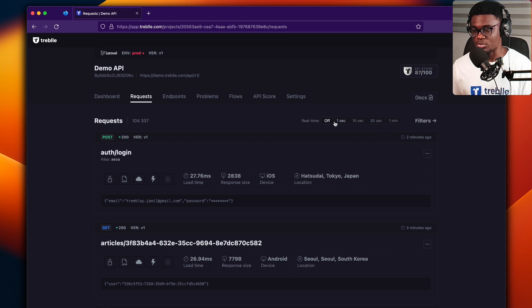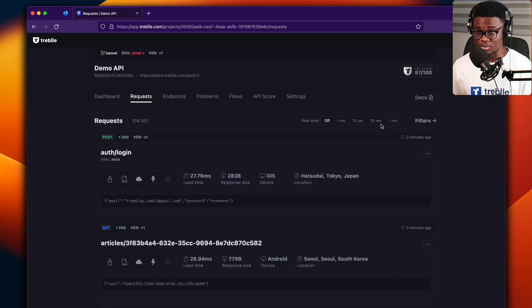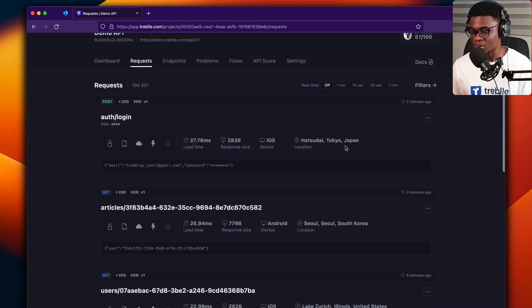But you could set that to either 1 second, 15 seconds, 30 seconds, or 1 minute.